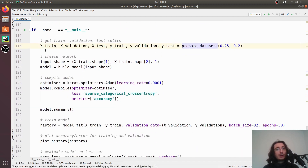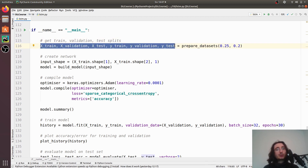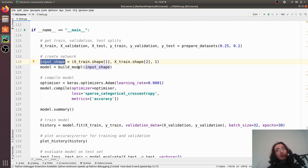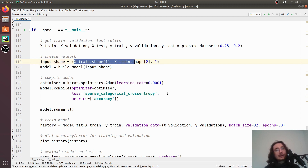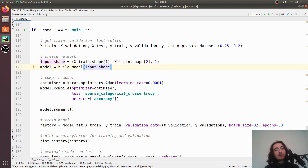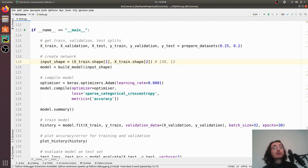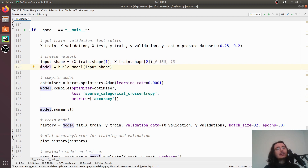Back in main, after getting the train, validation, and test splits, we create the network. We also need to change the input shape. For the CNN the input shape was three-dimensional, but for the RNN we drop the depth dimension and keep only two dimensions: the first is 130 (number of time steps or MFCC slices) and the second is 13 (the MFCC coefficients extracted during preprocessing).